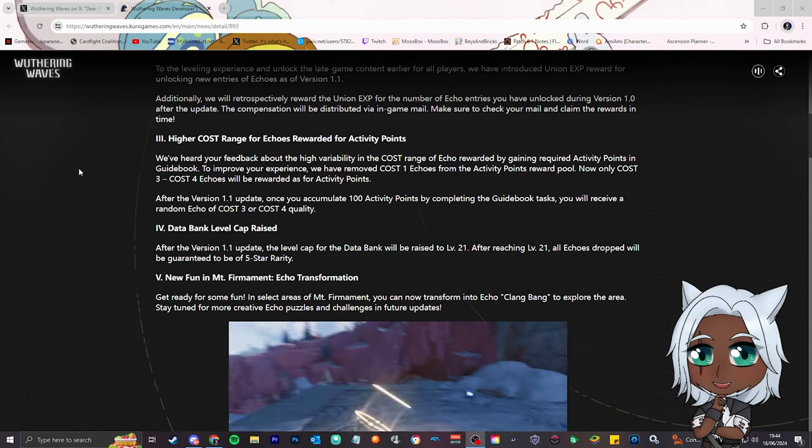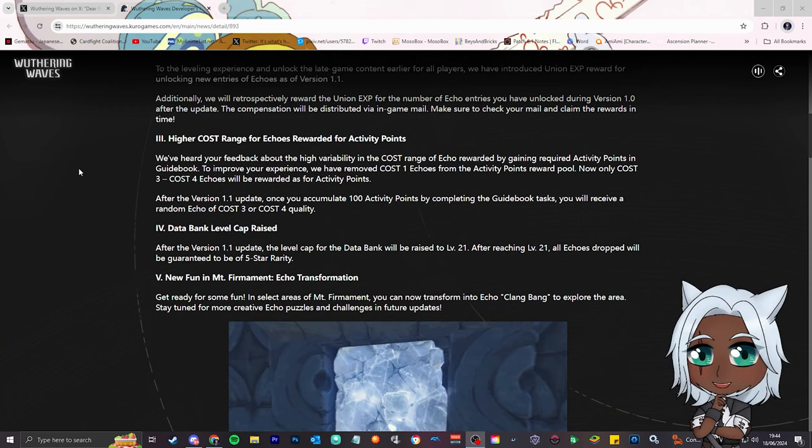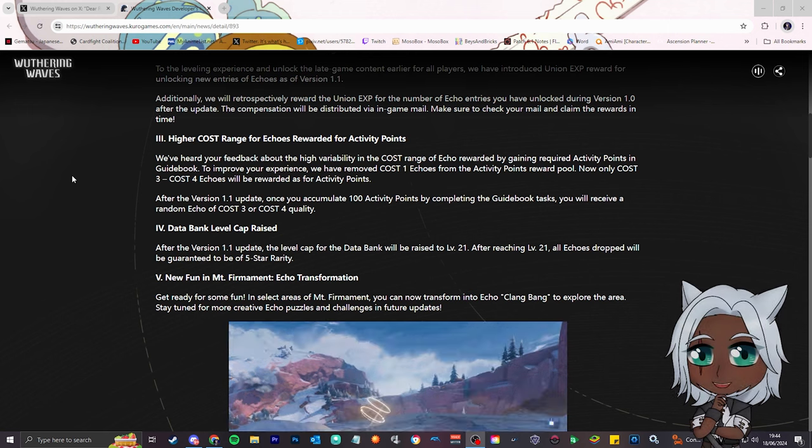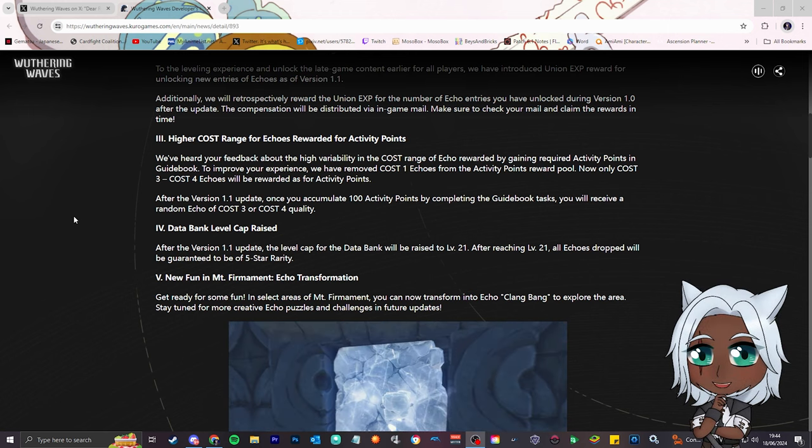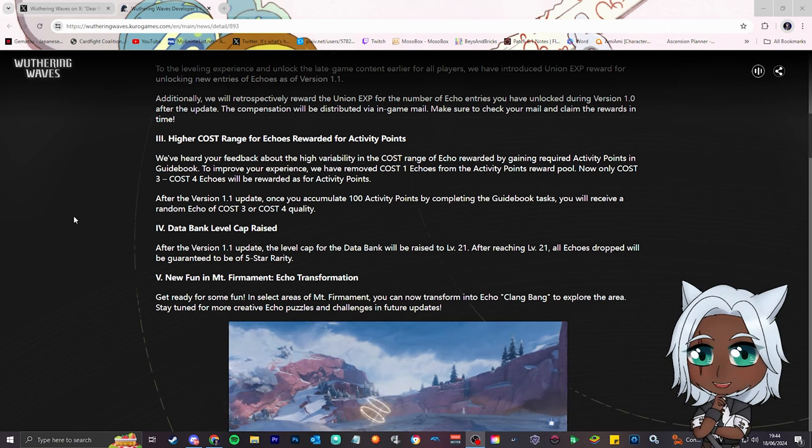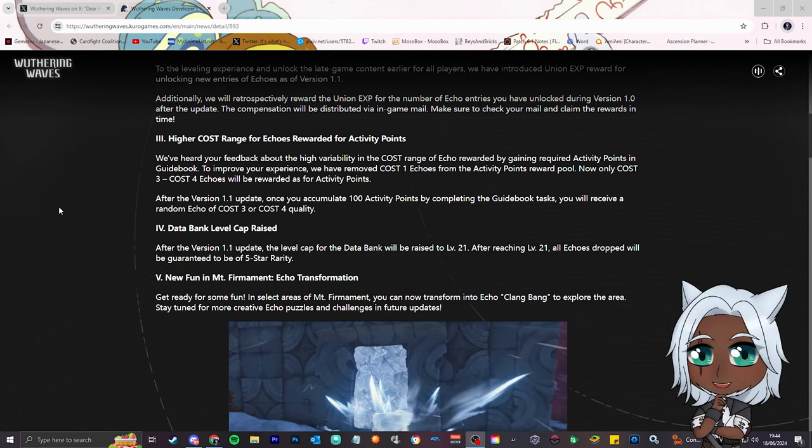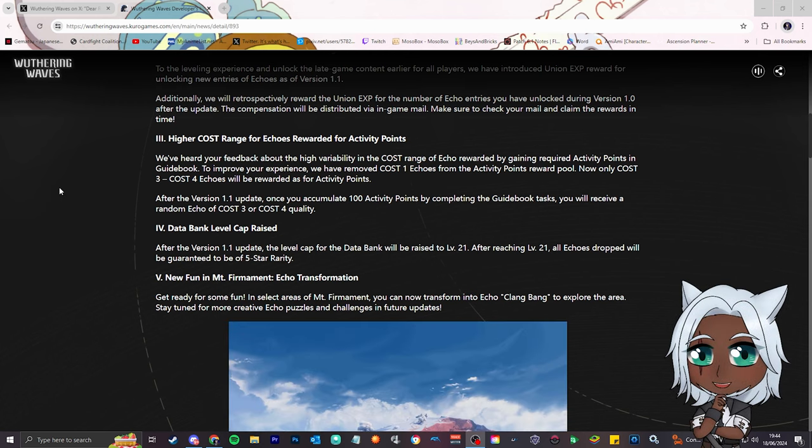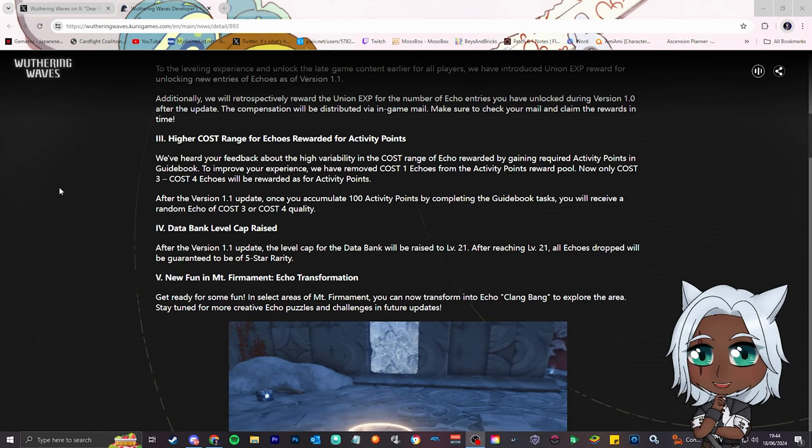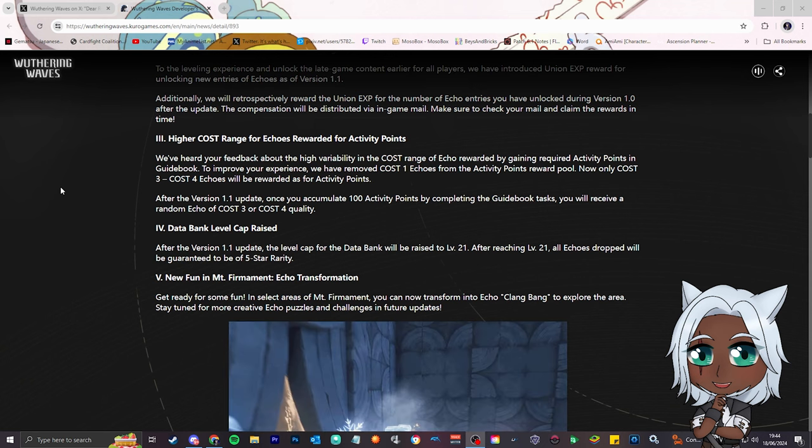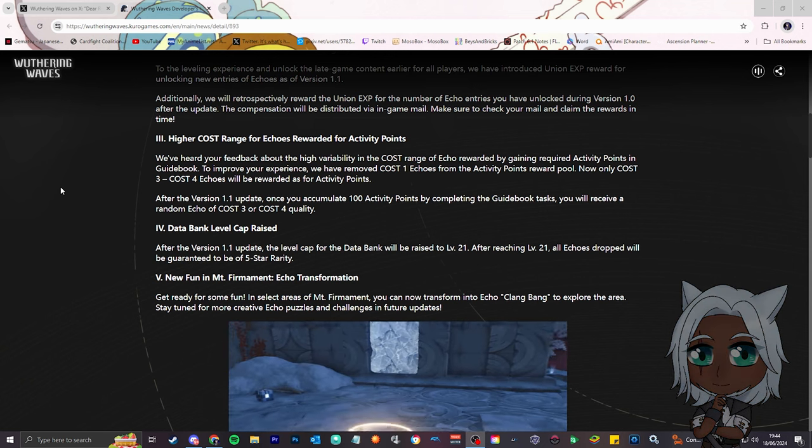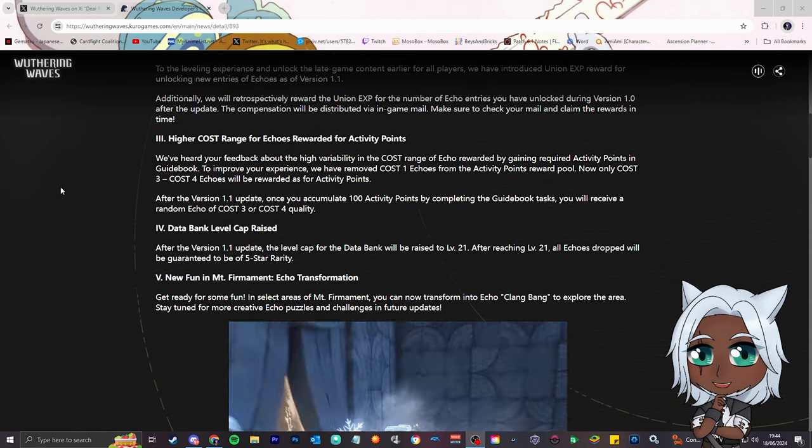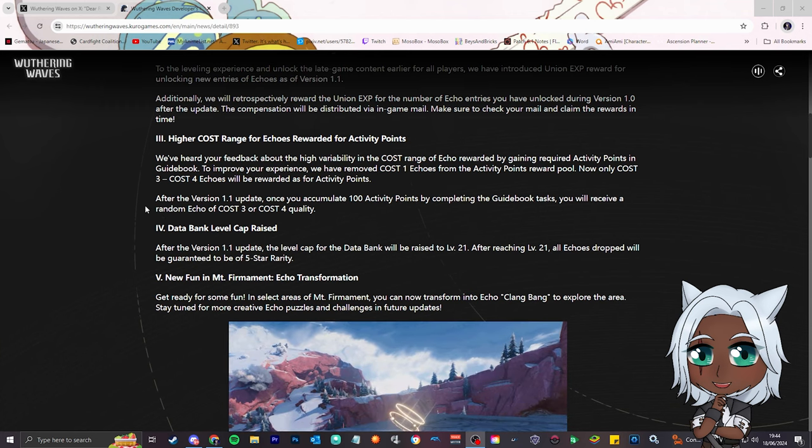Number 3, higher cost range for echoes rewarded for activity points. We've heard your feedback about the higher variability in the cost range of echoes rewarded by gaining acquired activity points. To improve your experience, we've removed cost 1 echoes from the activity points reward pool. That's really good, so it's only 3 to 4 now. They are here, they're giving us a bit too much power. Hold on, what else they're cooking, that's really good.